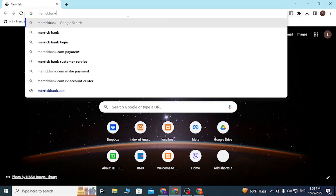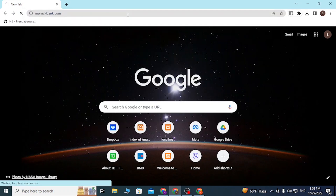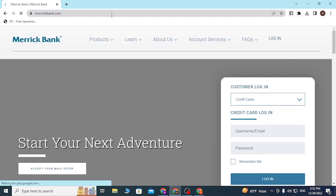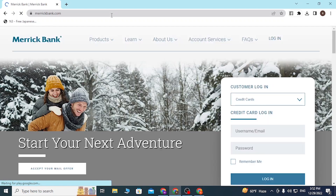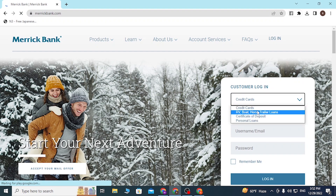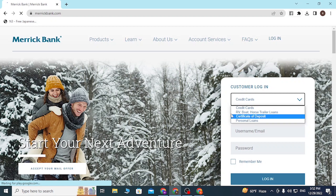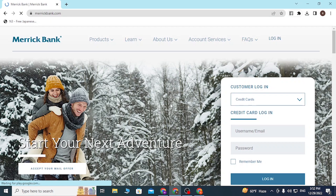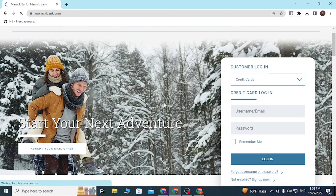Type in merrickbank.com and hit Enter. After that, you'll be redirected to the home page of Merrick Bank, where you can see there is a login panel for credit cards, certificates of deposit, and personal loans.